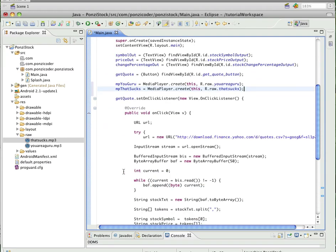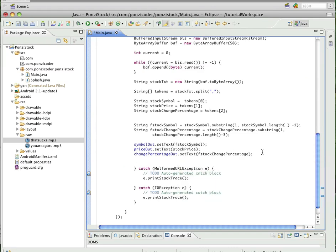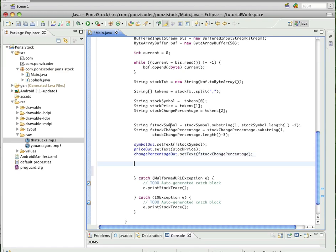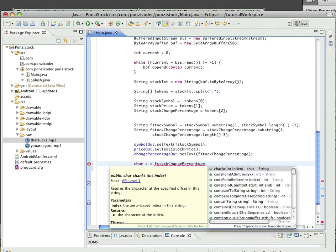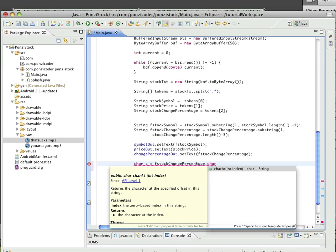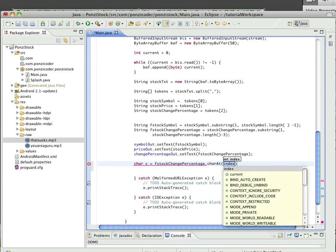Next, skip down right before the catch block. This is where we've parsed out our three pieces of stock information. We want to create a primitive char variable — we'll call it 'c' — and assign it to the change percentage. We need to know whether the stock was positive or negative, because that triggers which mp3 plays. The plus or minus sign is going to be the first character at index zero.